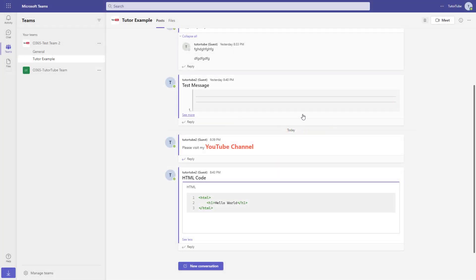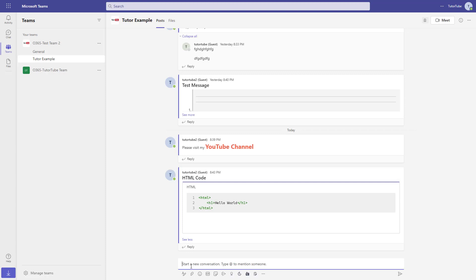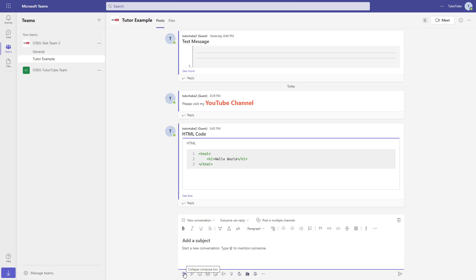You can also easily insert tables in messages in Microsoft Teams. To do that, you need to click on new conversation first. And then over here, you can click on Format. Once you do that, you can go to the table section right here.